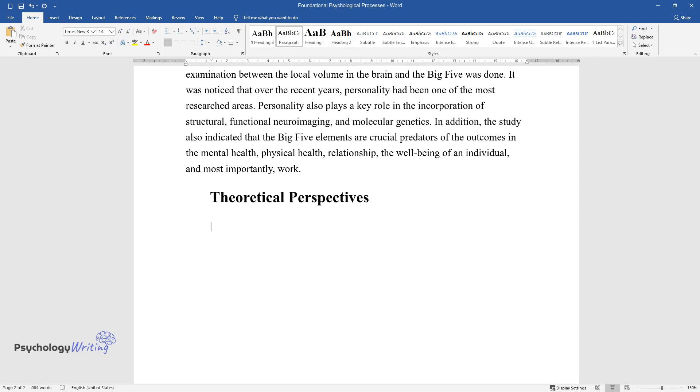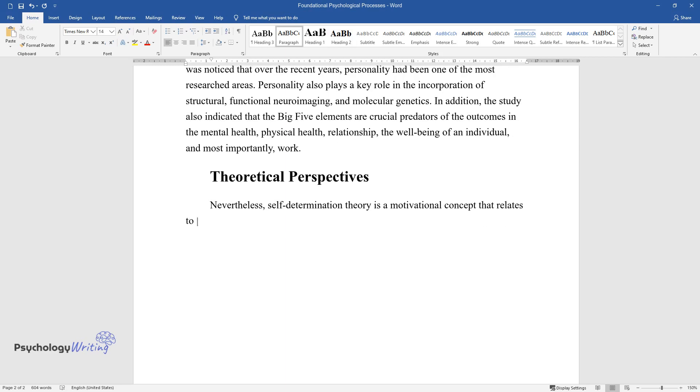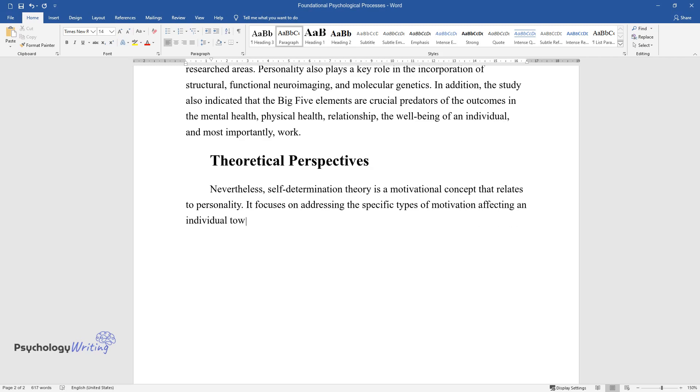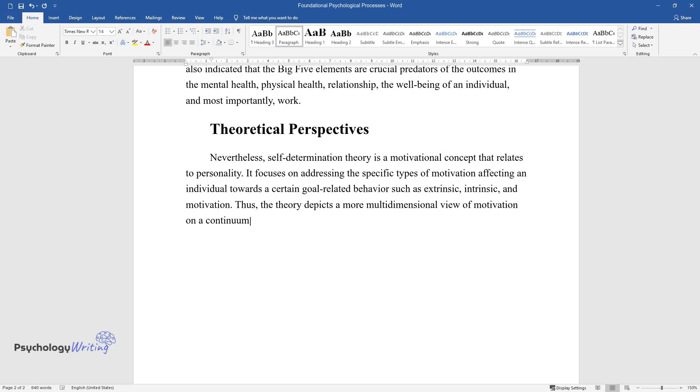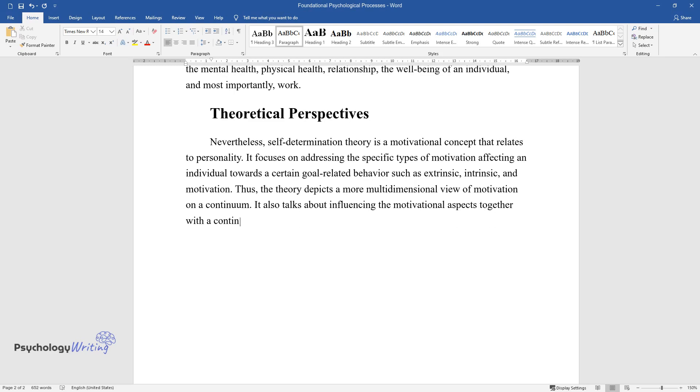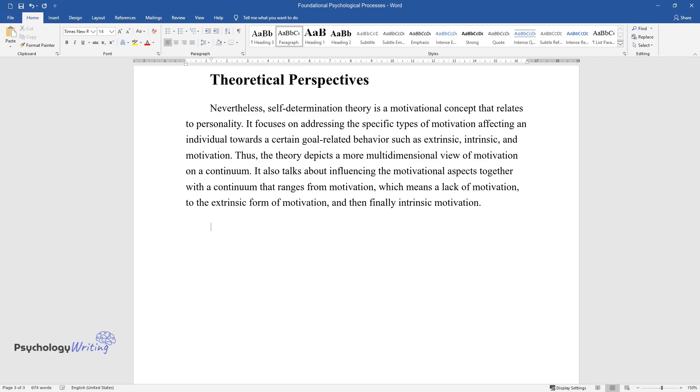Theoretical Perspectives. Nevertheless, self-determination theory is a motivational concept that relates to personality. It focuses on addressing the specific types of motivation affecting an individual towards certain goal-related behavior such as extrinsic, intrinsic, and amotivation. Thus, the theory depicts a more multidimensional view of motivation on a continuum. It also talks about influencing the motivational aspects together with a continuum that ranges from amotivation, which means a lack of motivation, to the extrinsic form of motivation, and then finally intrinsic motivation.